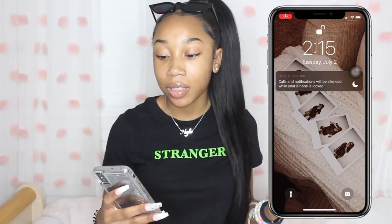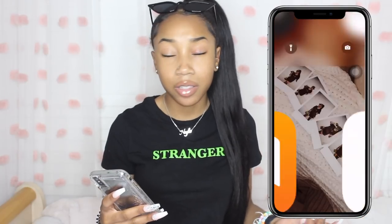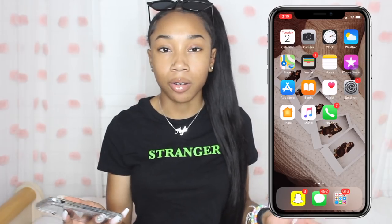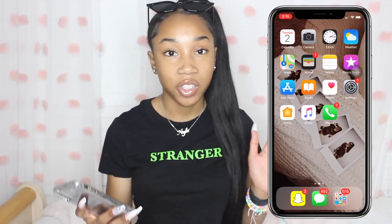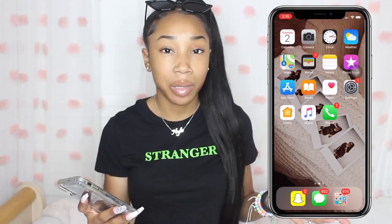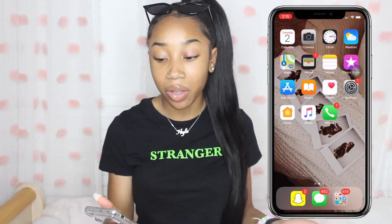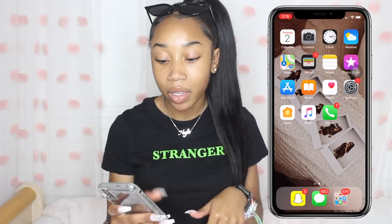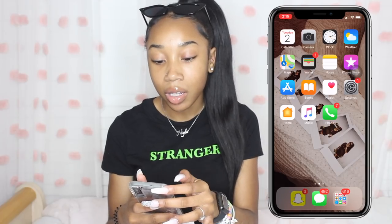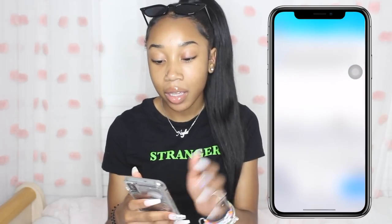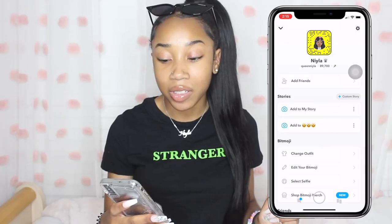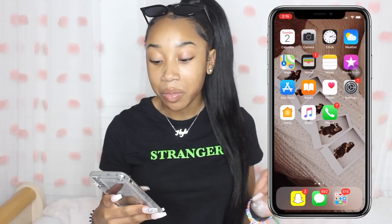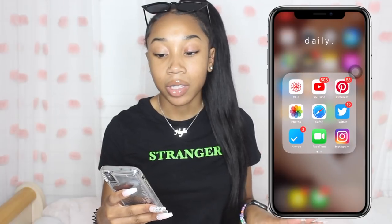As for my home and lock screen, it's the same thing — just a picture from my Instagram, but this changes frequently. I always change my lock and home screen and they're not always the same picture either. On my dock I have Snapchat — if you want to add me, you can — and then I have Messages, which I'm not going to open.